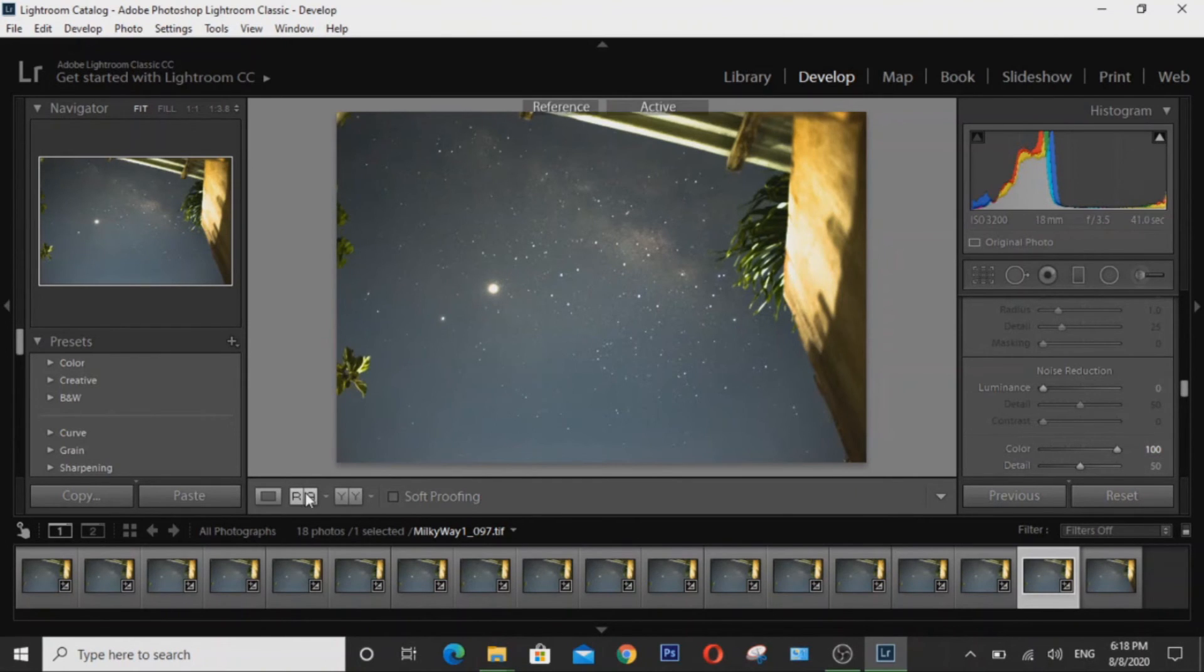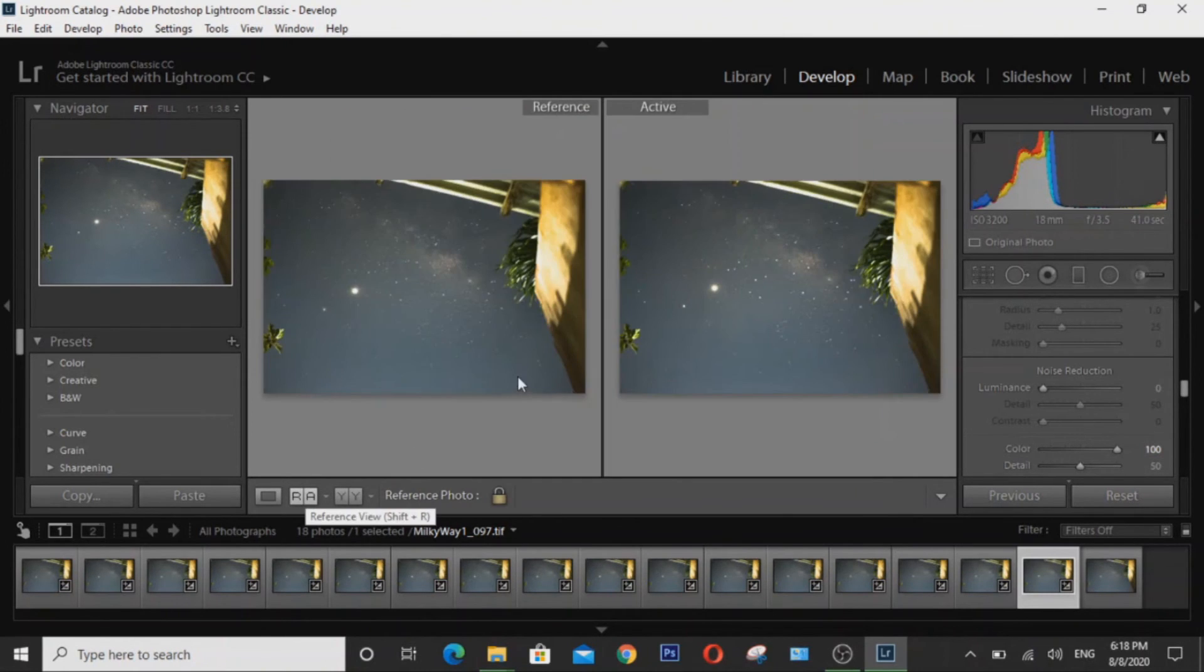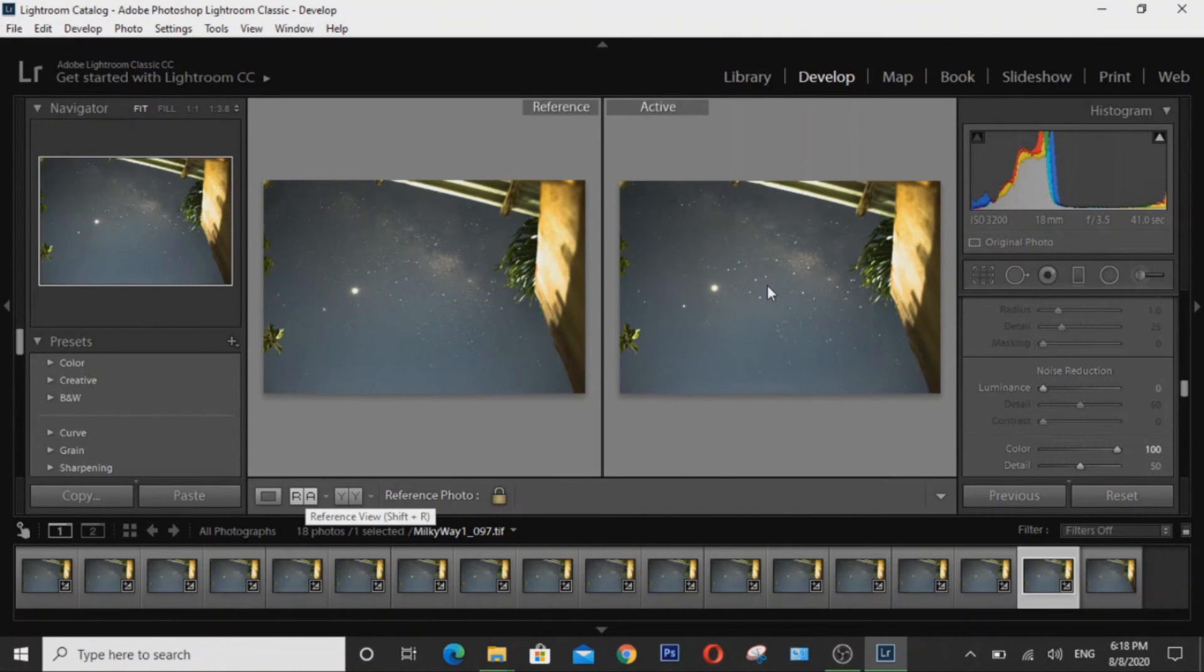So if we go to reference view, the image on the left by the way is our stacked image and the image on the right is our single exposure.